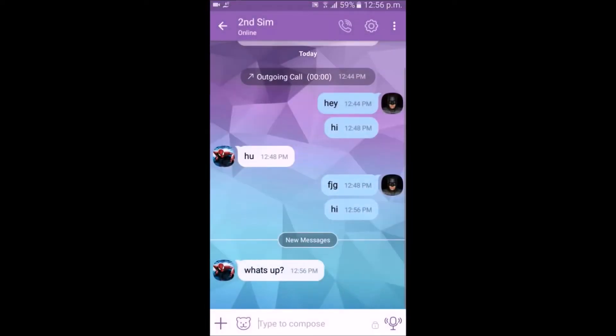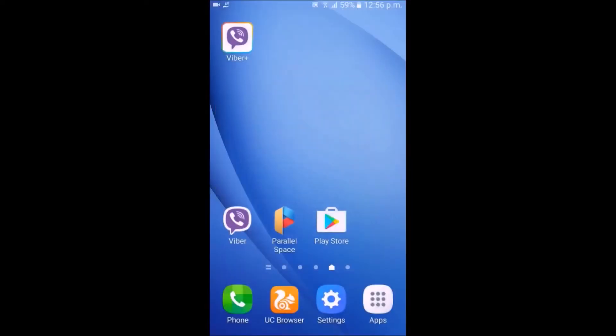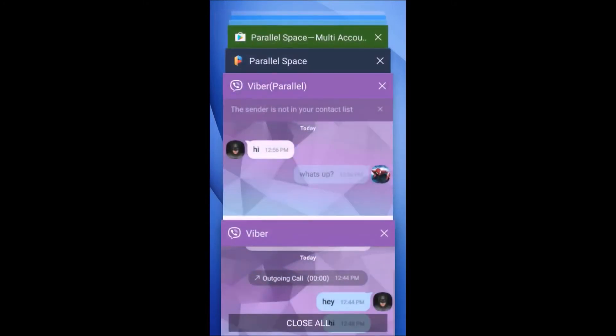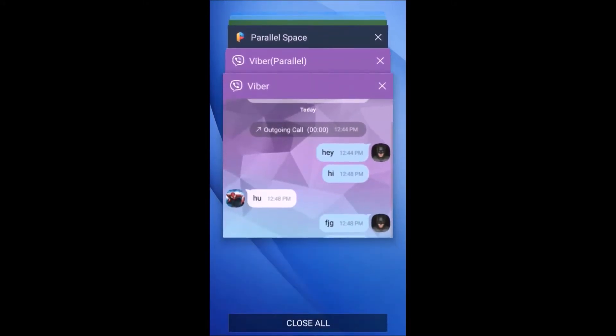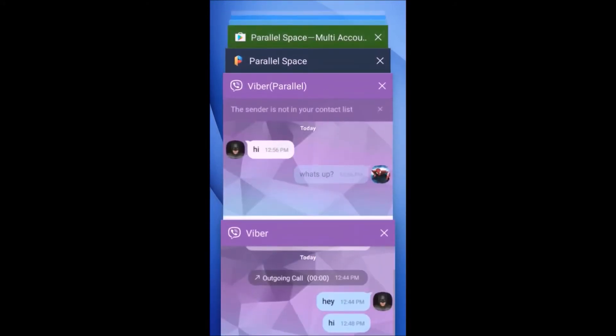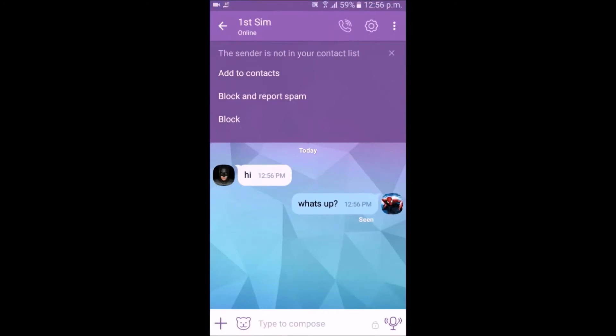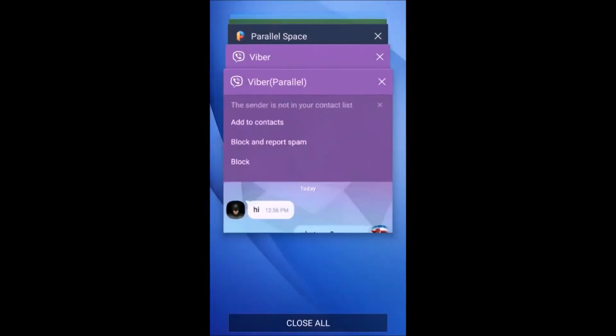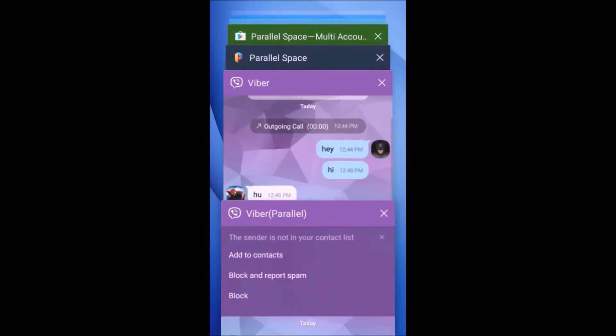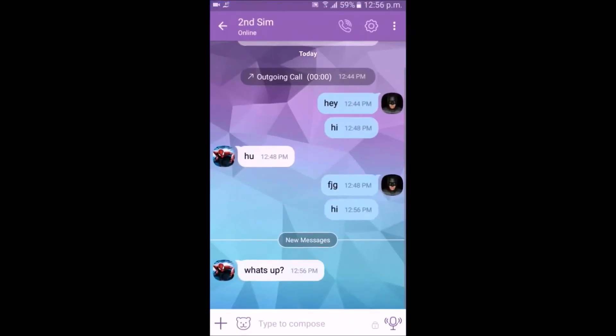I'll do some chatting for demonstration purposes. And in the recent screen, you can see two applications — Viber and Viber Parallel. Those are the two accounts: one is from the default application and another is the application from Parallel Space.